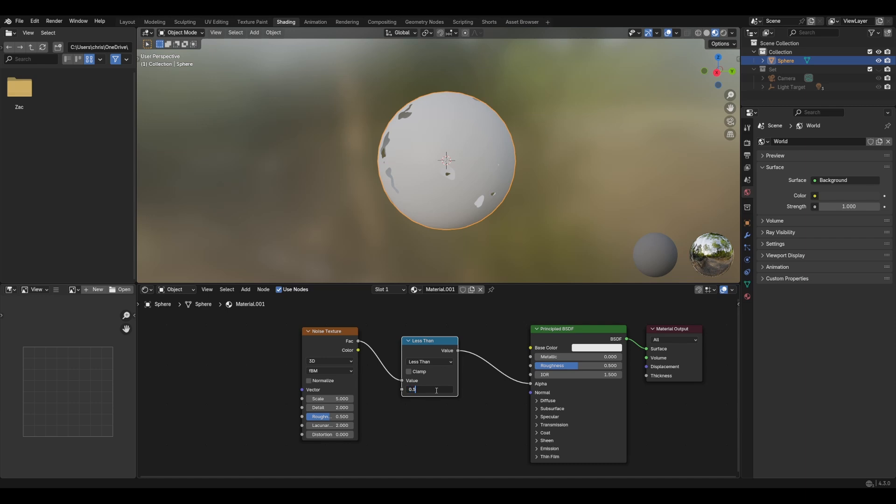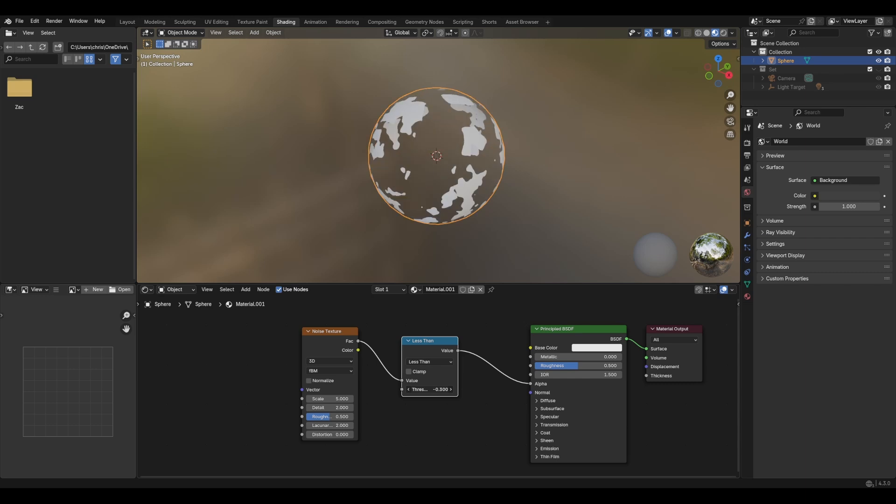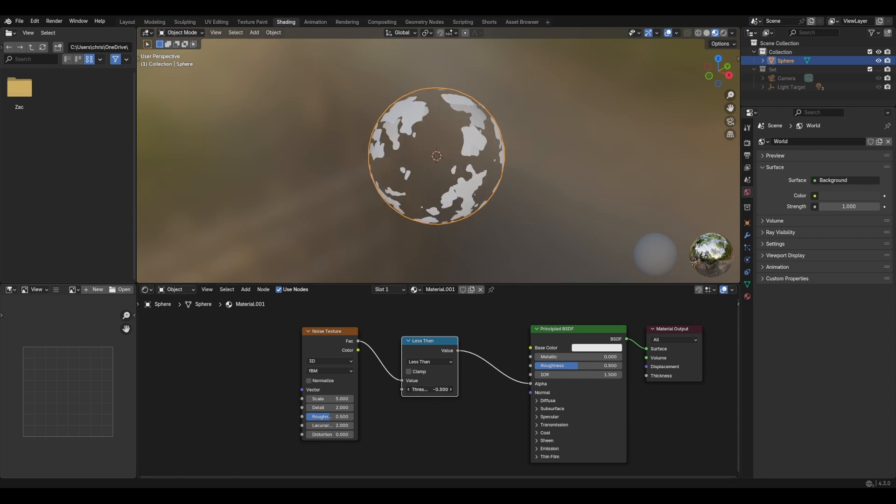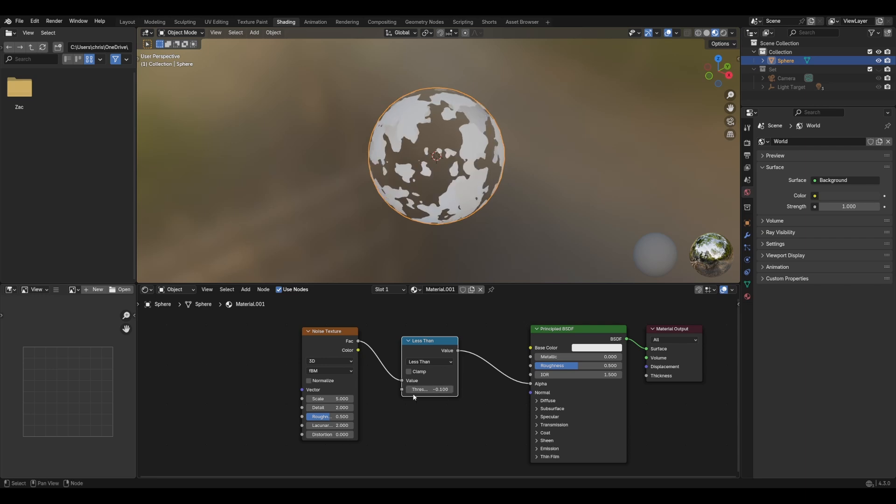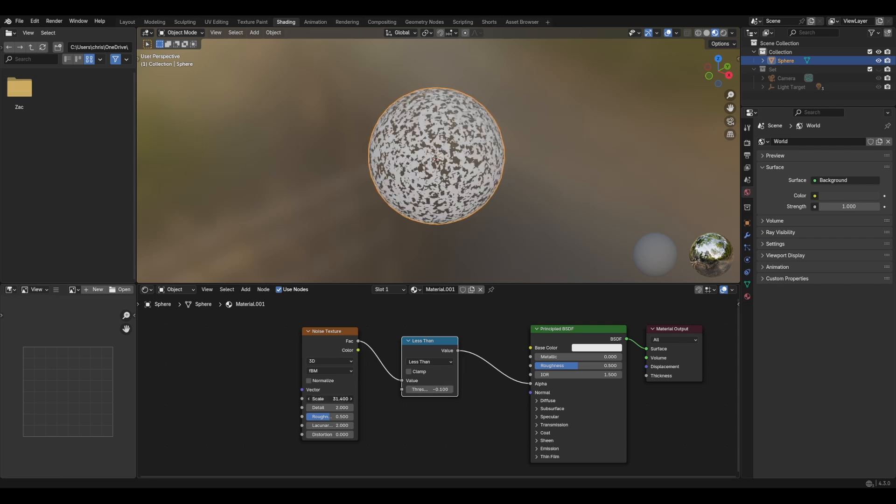And now, if we start at, say, a value of one, we can then animate this and it will literally between negative 0.1 and one will essentially dissolve. And so you can change the scale for smaller chunks of dissolving.